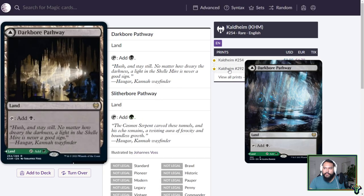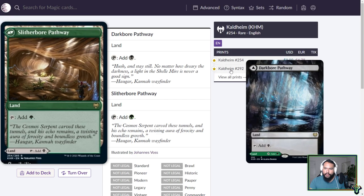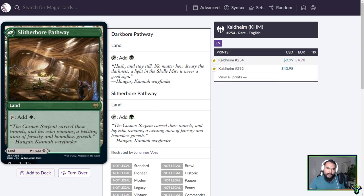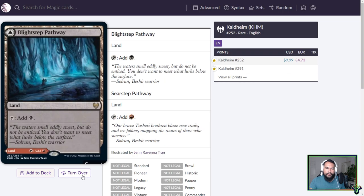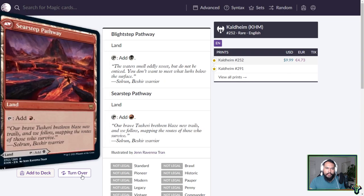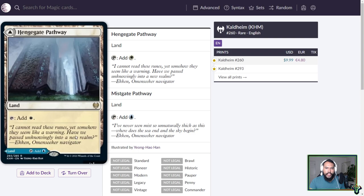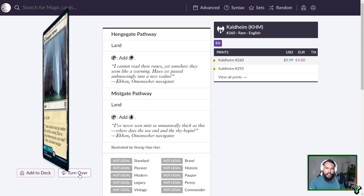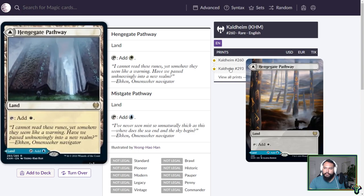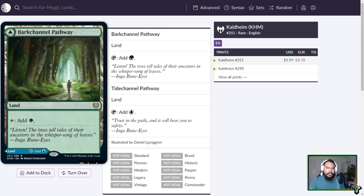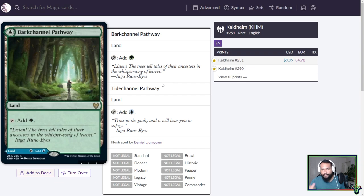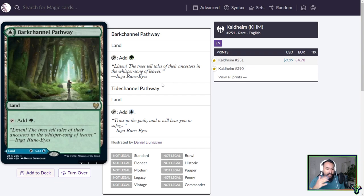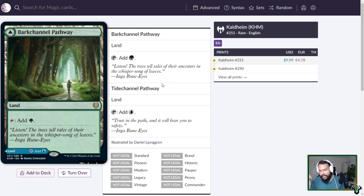We're getting the rest of the four pathways. You have Darkbore, the Black Green. Blightstep, the Black Red. Hengegate, the White Blue. And Barkchannel, the Blue Green. I'm just glad that they finished the cycle, the complete 10th cycle. We don't have all of the Triomes, which bothers me. I'm just glad that we have access to all of these.